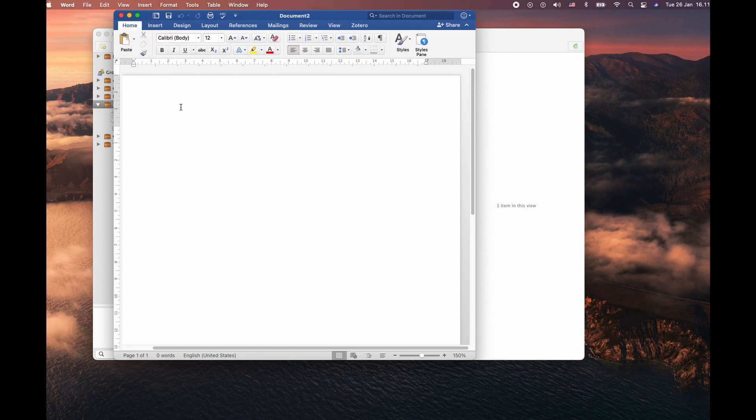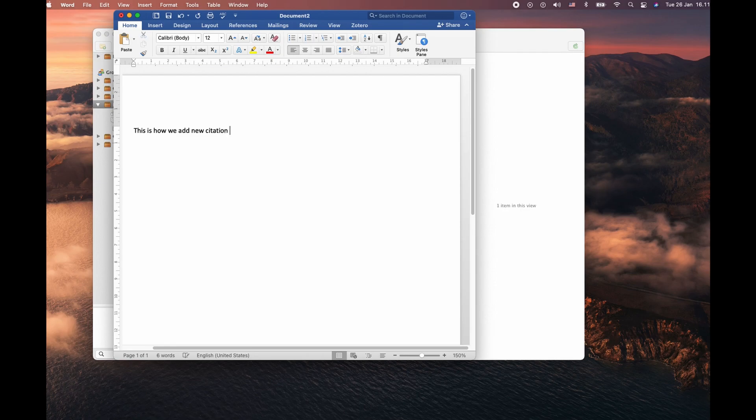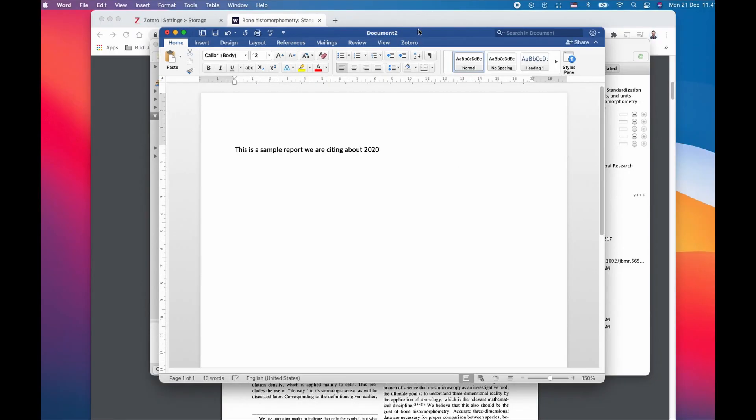Let's try with the add citation. So here, if you want to insert a citation, you can do by follow. Click on the Zotero. Add citation.